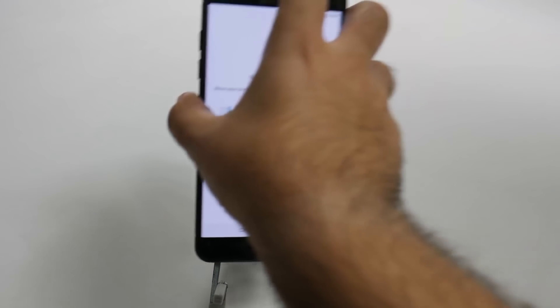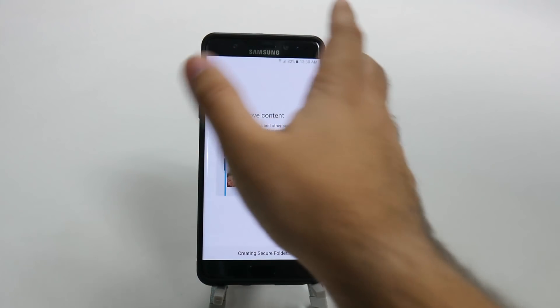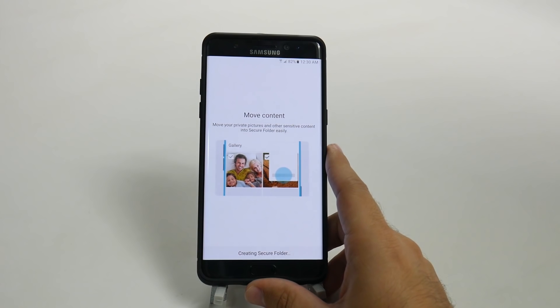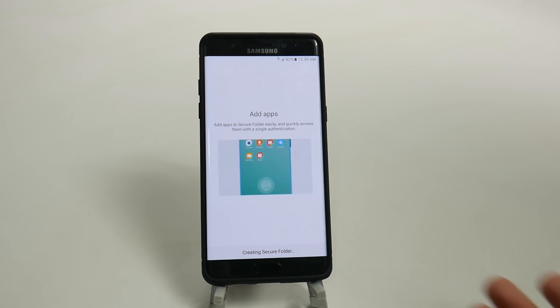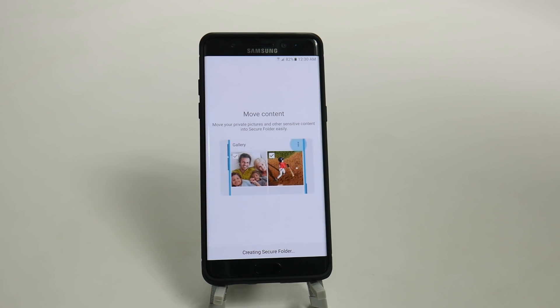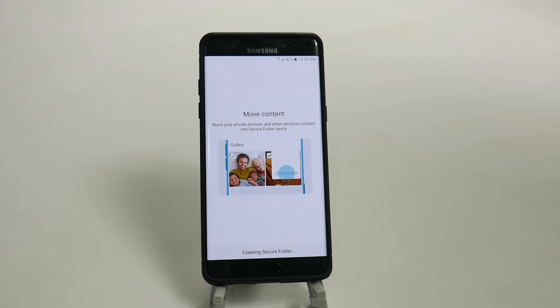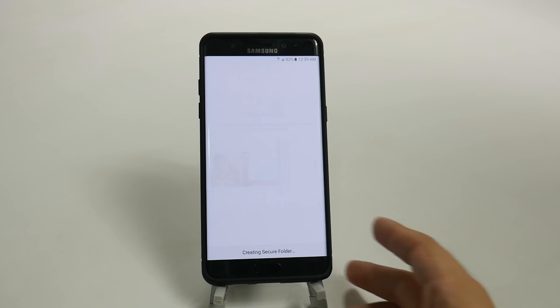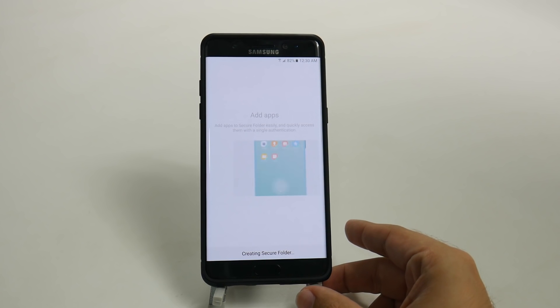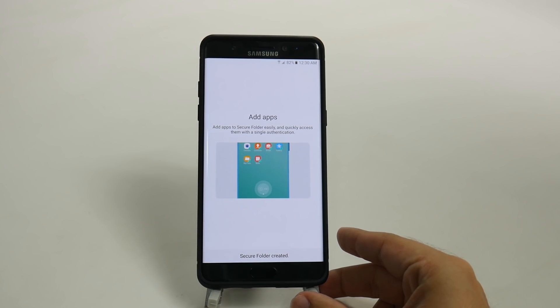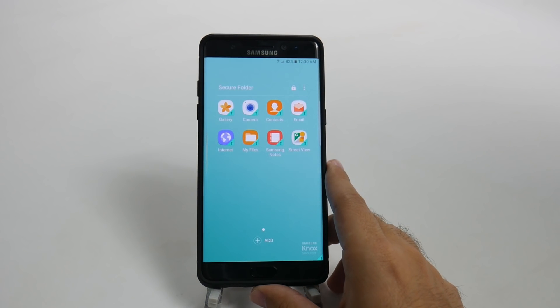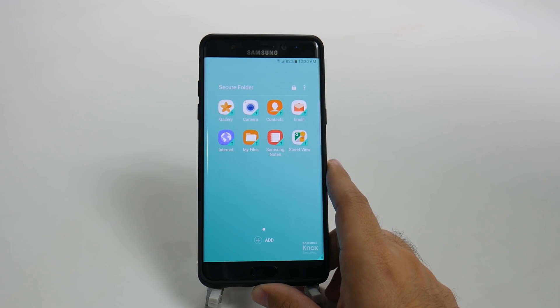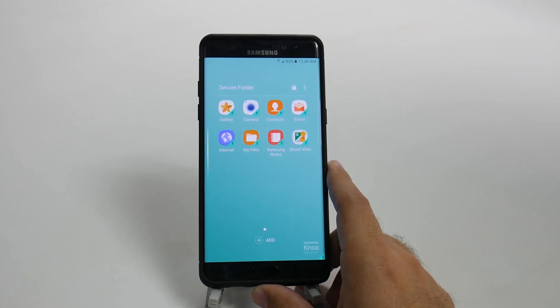And then once you're there, it creates the folder. And so the whole idea is that you can add apps into here, you can add content in here. Anything that you don't want anyone else ever finding out about or seeing is where you want this. And as you can see, now it's created.